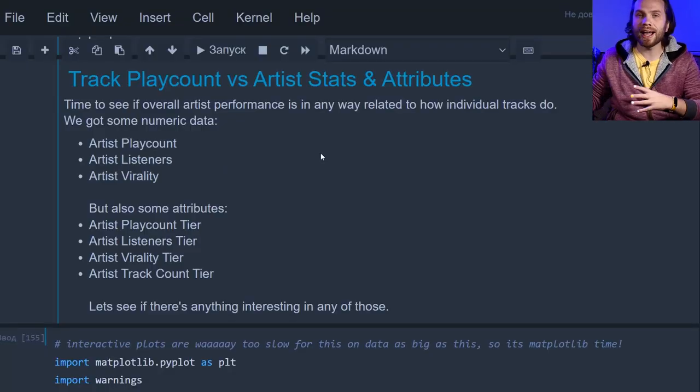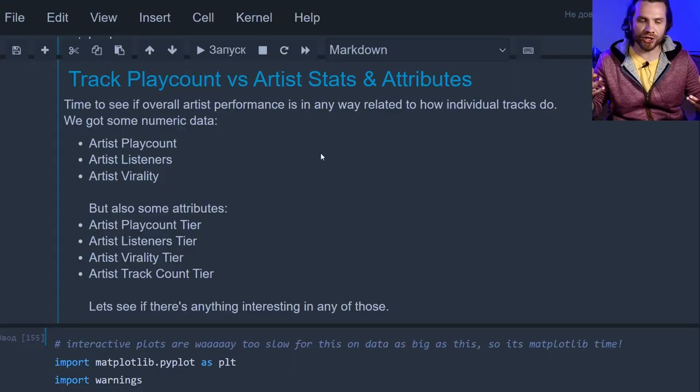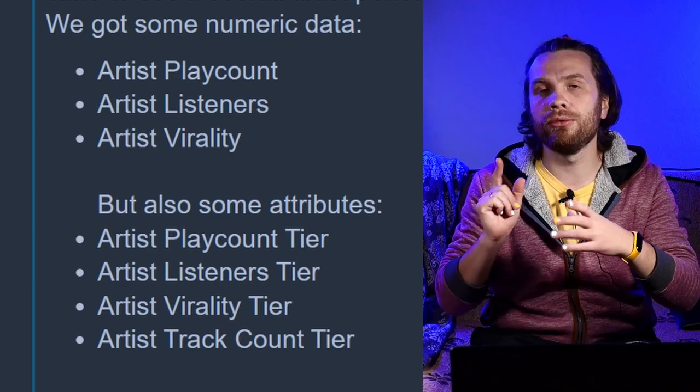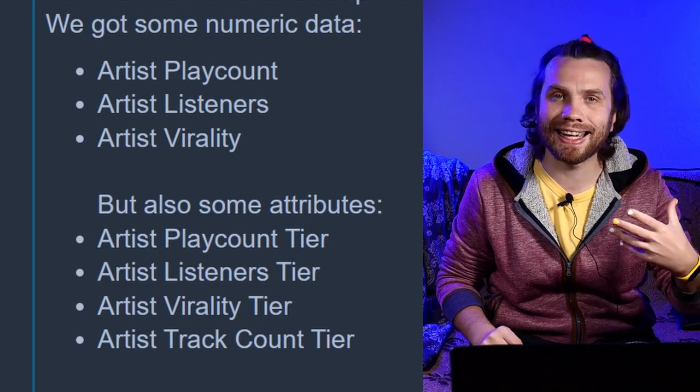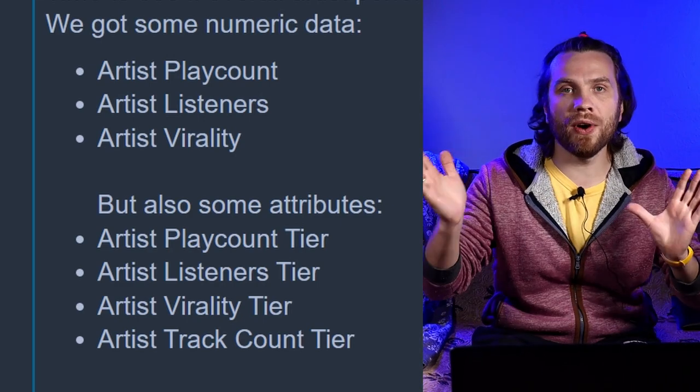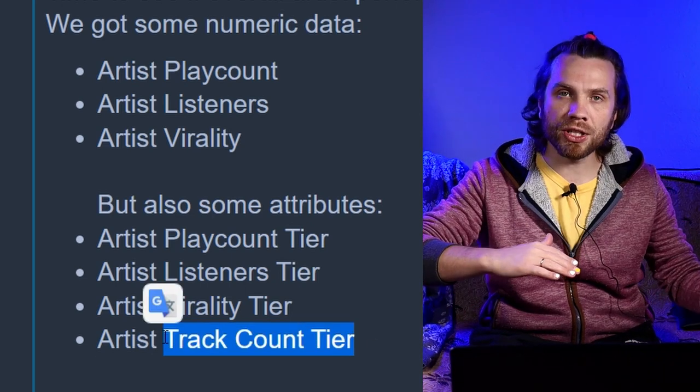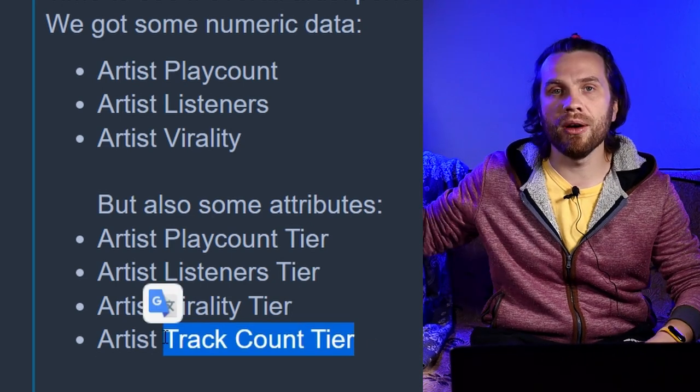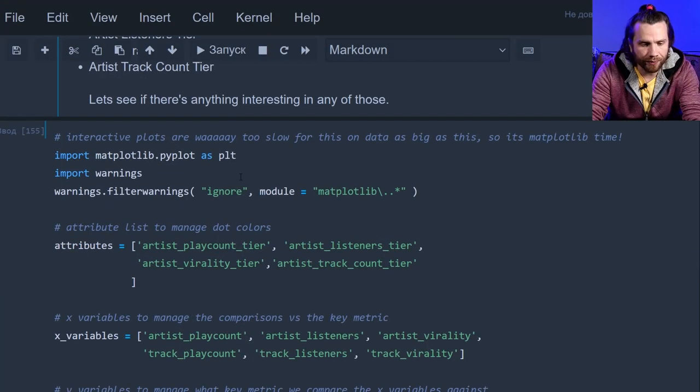We also have virality as a product of listeners and play count—how many times a listener listens to a track. And there's tiers for play count, for listeners, for virality and also for track count. Mostly it's tiers 1 to 5 and for track count it's either below 50 tracks or above 50 tracks. In the previous videos, we pulled some data from Last.fm's API, processed them, and prepared them for analysis. Now we got a huge data set ready to be analyzed. We're now gonna make a huge number of scatter plots to see if there are any dependencies, trends, clusters or patterns. Let's explore that!